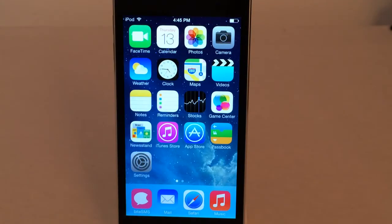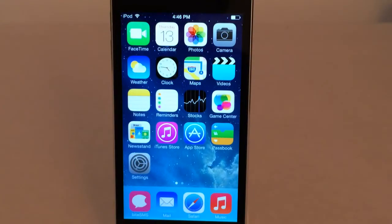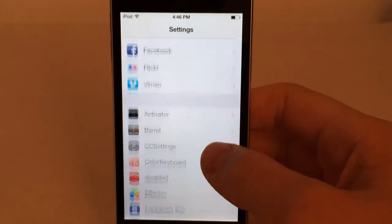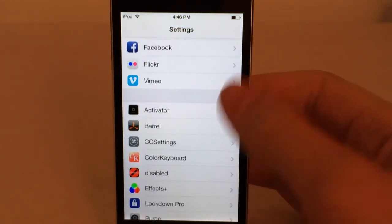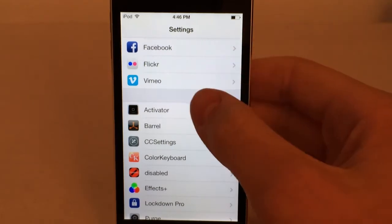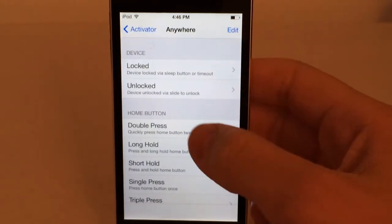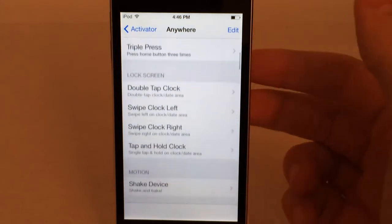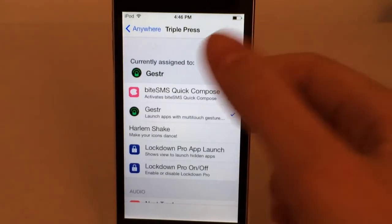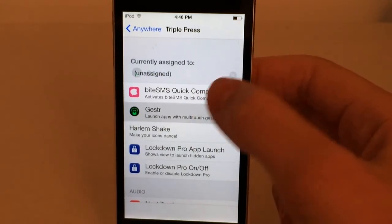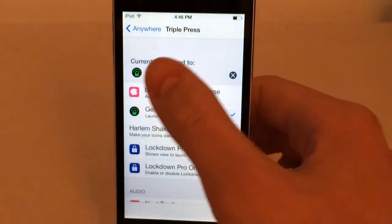The next tweak is called Gesture. It's available in Cydia for $1.49. This tweak allows you to draw certain gestures on your screen to launch certain apps. You actually have to make your own gesture by drawing. Once installed, go into Settings and scroll down until you see Activator. If you don't already have the Activator tweak, this tweak will automatically install it. Go into Activator, then Anywhere, and choose a gesture to trigger the tweak — my current one is triple press of the home button. Make sure it shows up under Currently Assigned To.